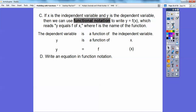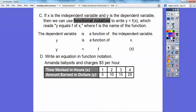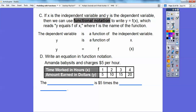That's the only really new thing in this section. So write an equation in functional notation. Amanda babysits and charges $5 an hour. The time worked in hours is one, two, three, four hours, and the amount of money she earns is five times that: $5, $10, $15, $20. So the amount of money she earns is five times the number of hours that she works.